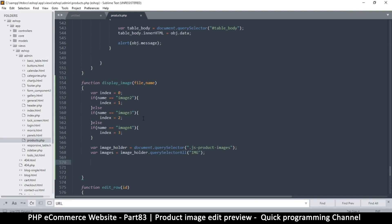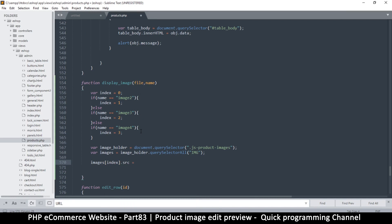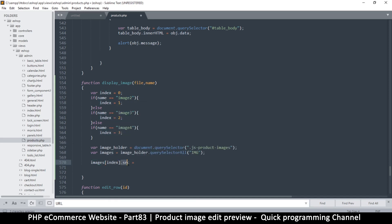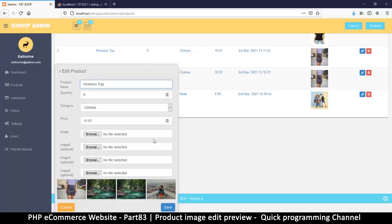Now I want to get the file and create a URL to it so we can display it. I'll set images[index].src equal to file. I'm grabbing one item from the array and setting its source to the file that was sent. That should do it, but I don't think this will work right away — let's see it in action.